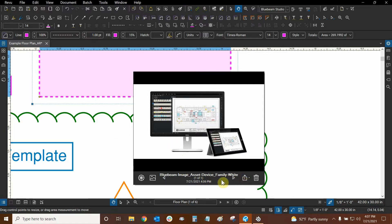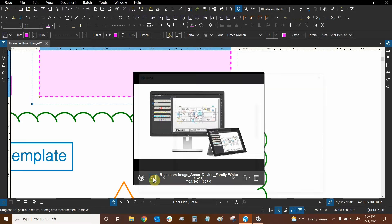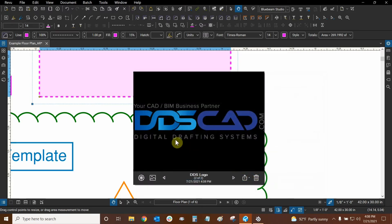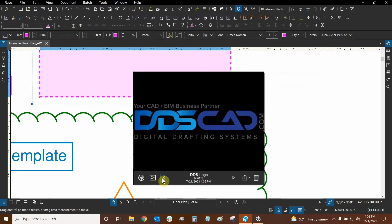We can cycle between images with these arrows, but right now we can't because we only have one image. To add more images we can click on this icon, which allows us to add more. Let's use our logo this time at ddscad — and there we have it. Now we have two images, and we can use our arrows to cycle between them and see what is different between them.